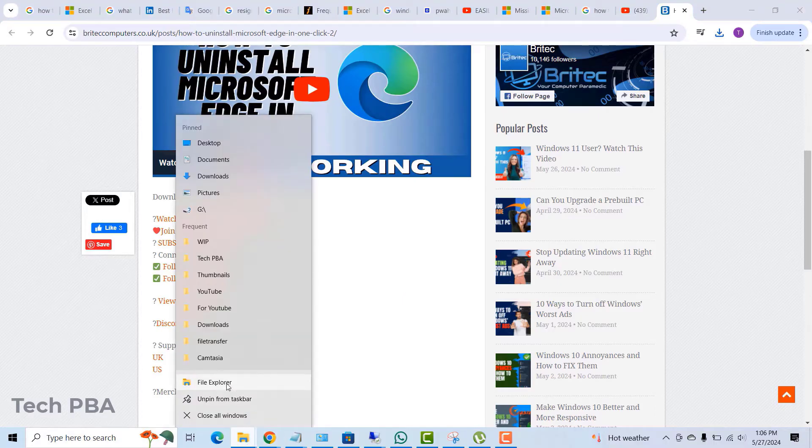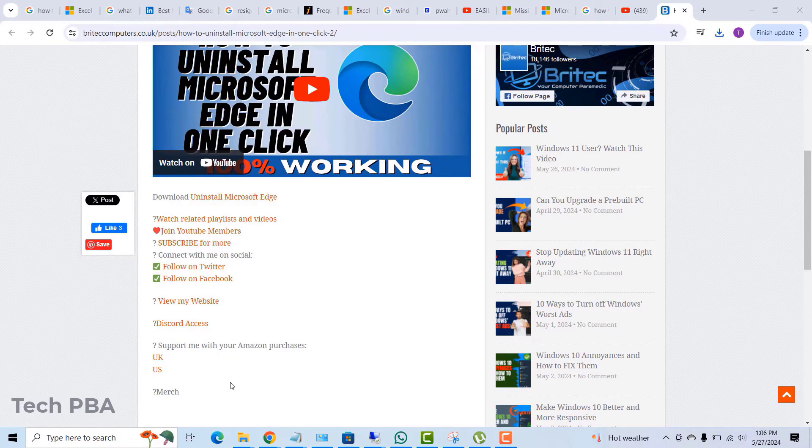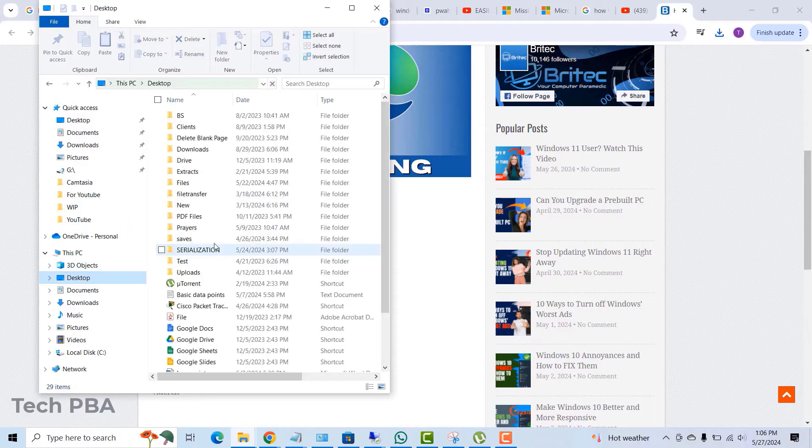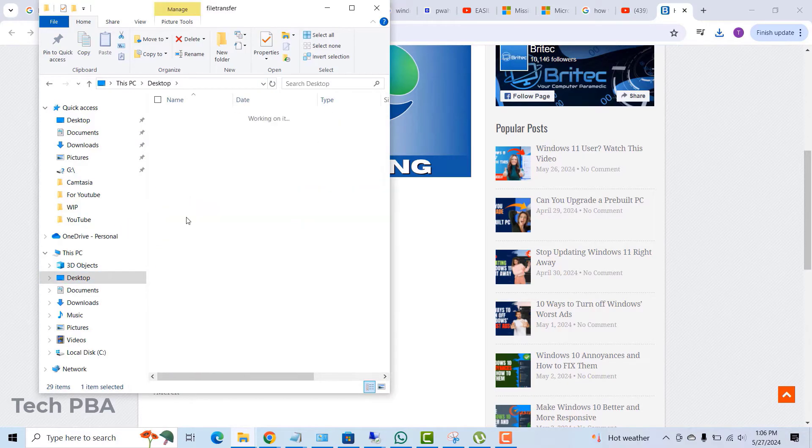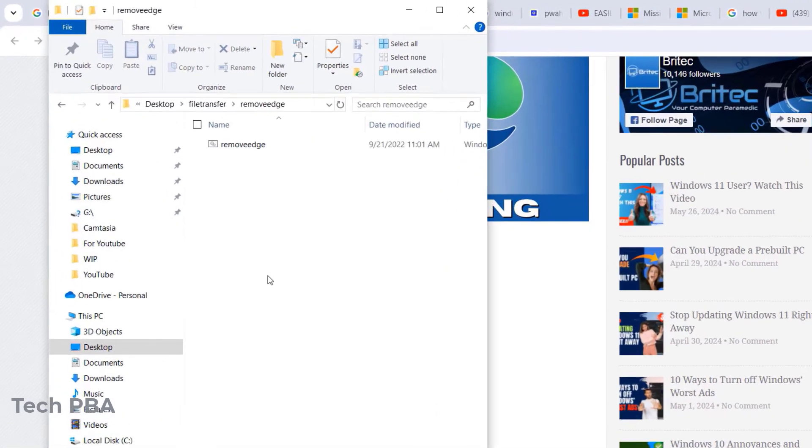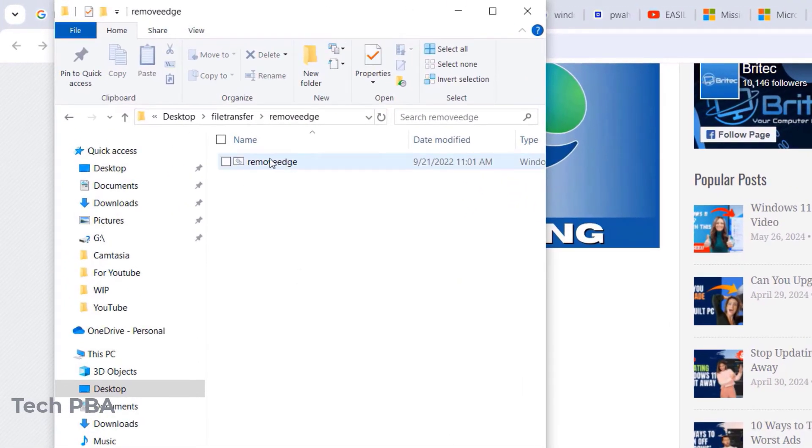So I'll browse, I'll go to where I saved the uninstall Edge to open that folder and then remove Edge folder. I'll open that and then that is the tool. It's a batch file.